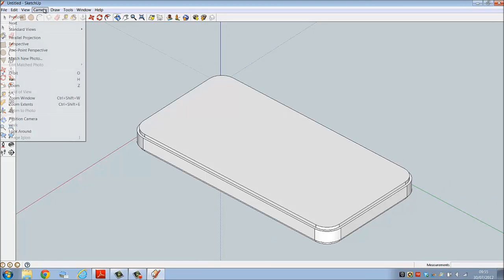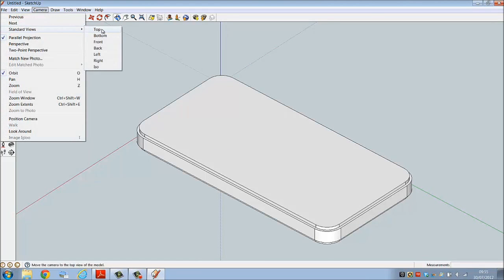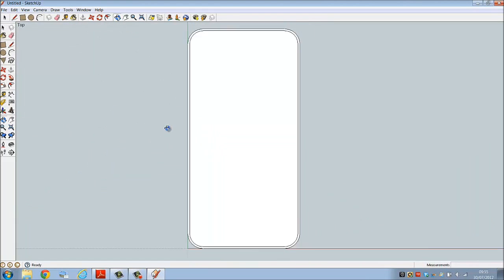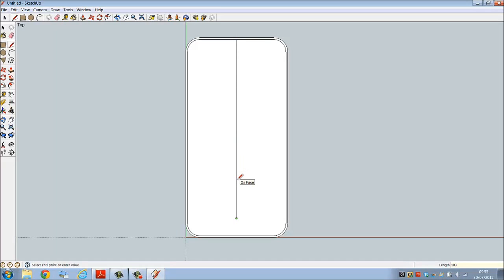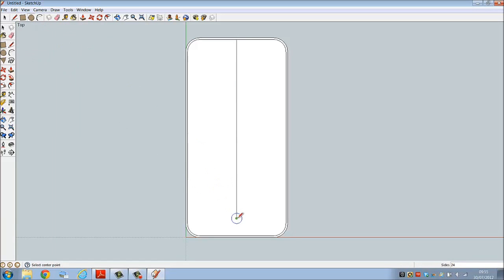Now to add some detail, go to camera standard views, go to top. Select line, line from midpoint down a value of 103 millimeters. We're going to draw a circle here, there's the center, radius of 6.5 millimeters.